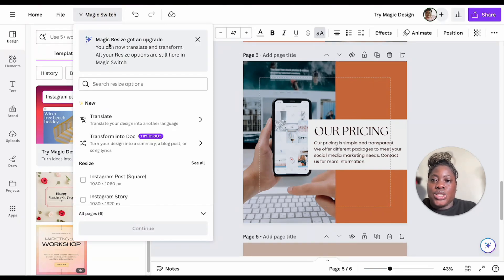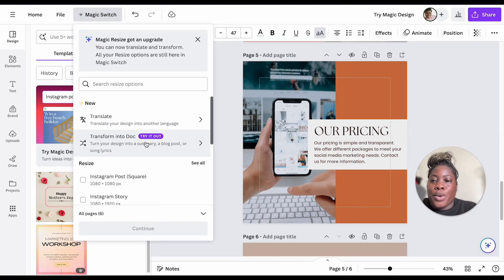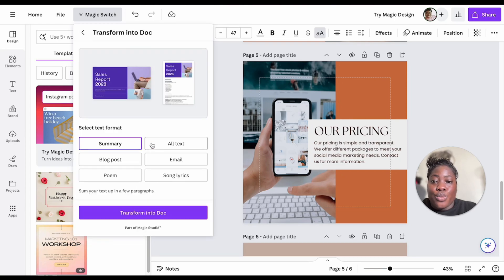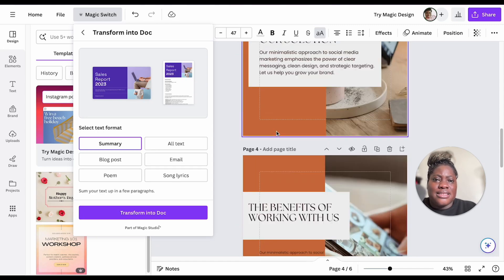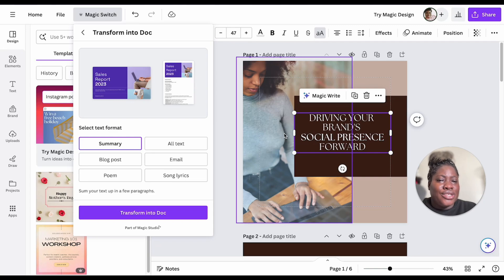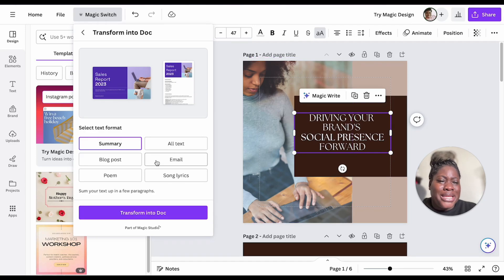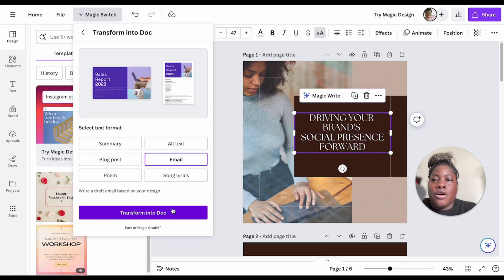Now I'm going to go back to Magic Switch and choose the option that says 'Transform into Doc.' I can choose whether I want a summary, an email, a blog post, a poem, or song lyrics. I think transforming this into an email is a great choice, because initially this was a pitch about social media marketing and its benefits. Transforming it into an email is something we can do, and I love that we can now do this in Canva because it saves so much time.